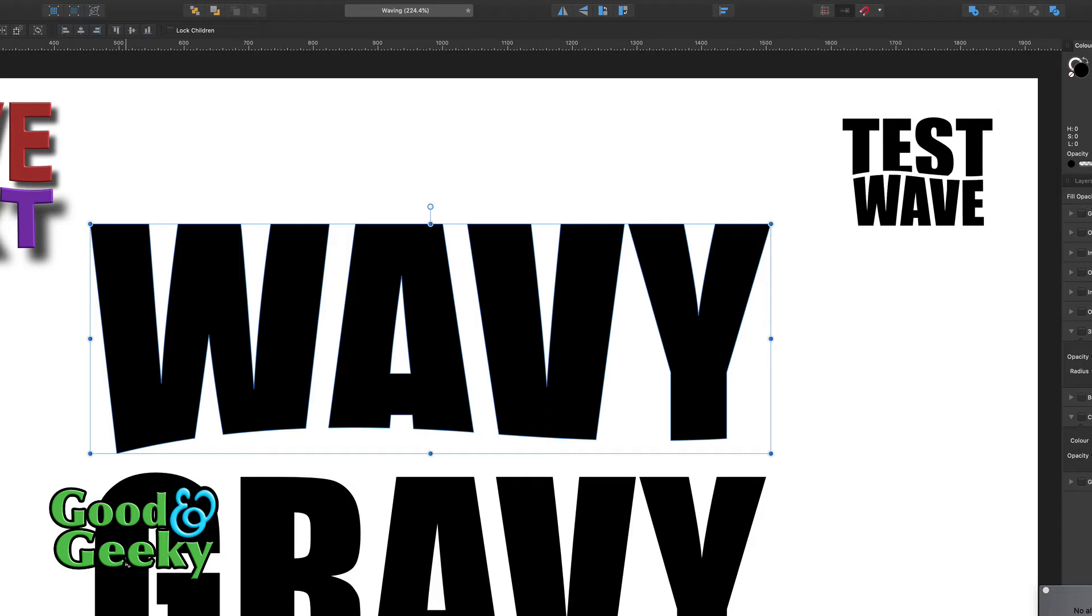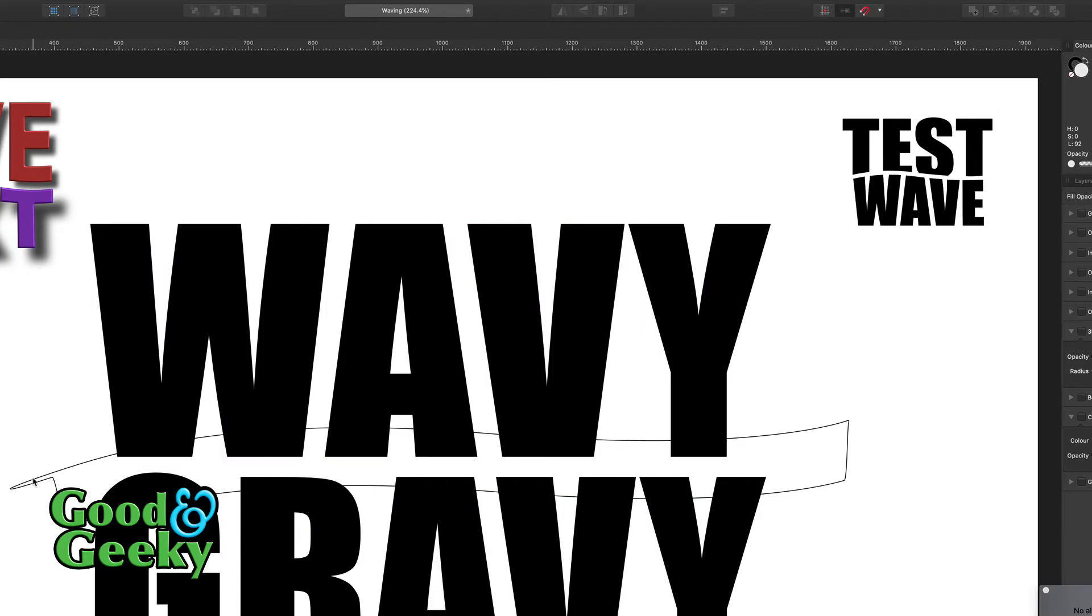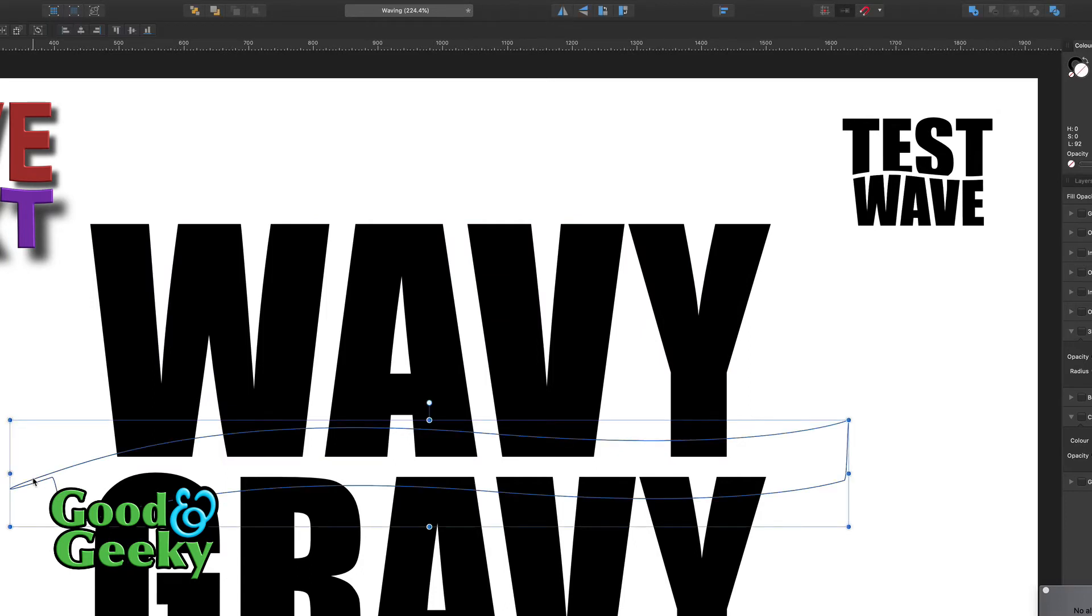But we lost our line in the middle, so how are we going to do that? Let's just command Z, bring it back again. First of all, make a copy of this, so command and copy.